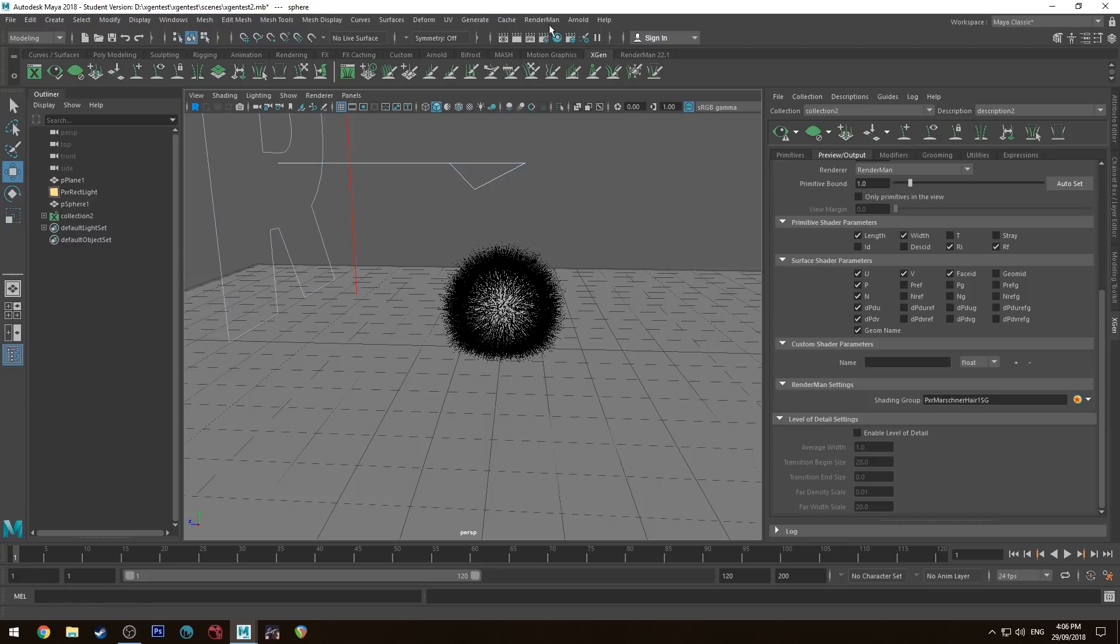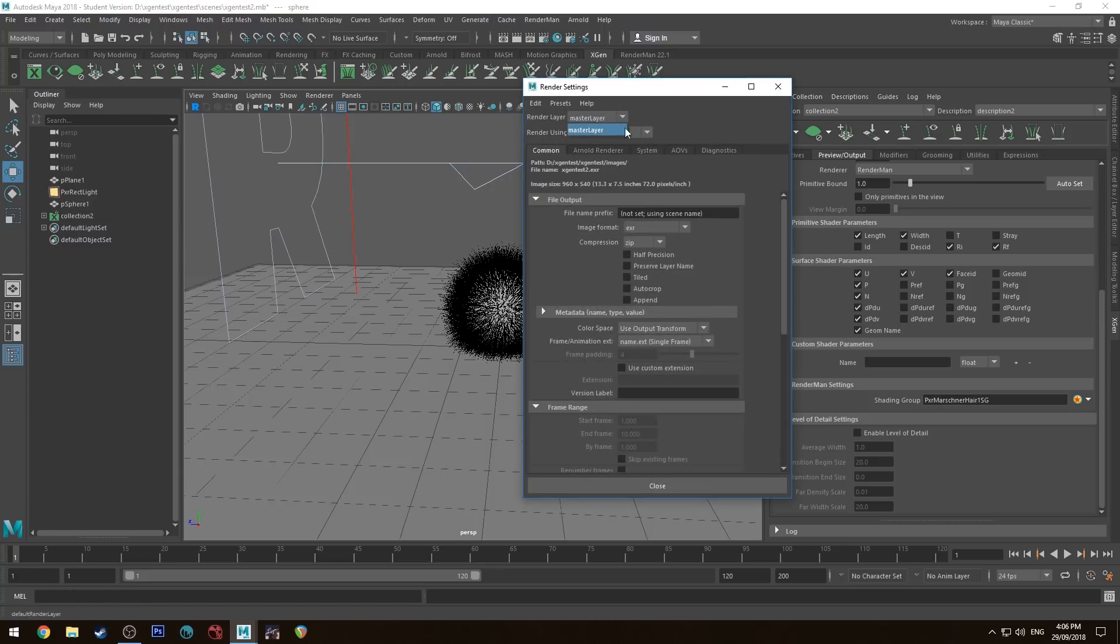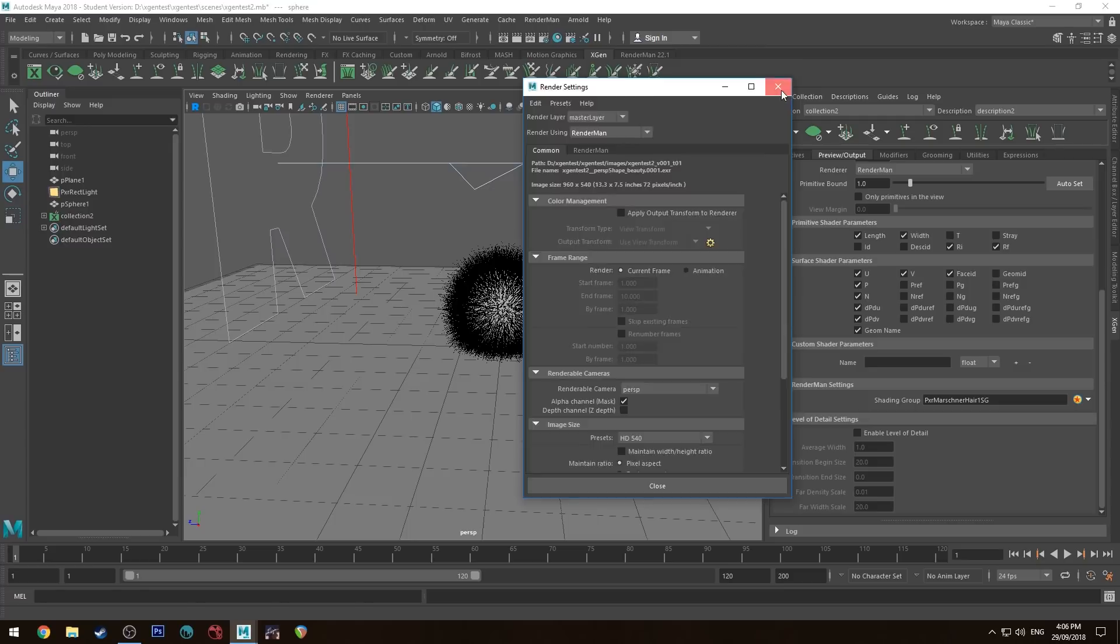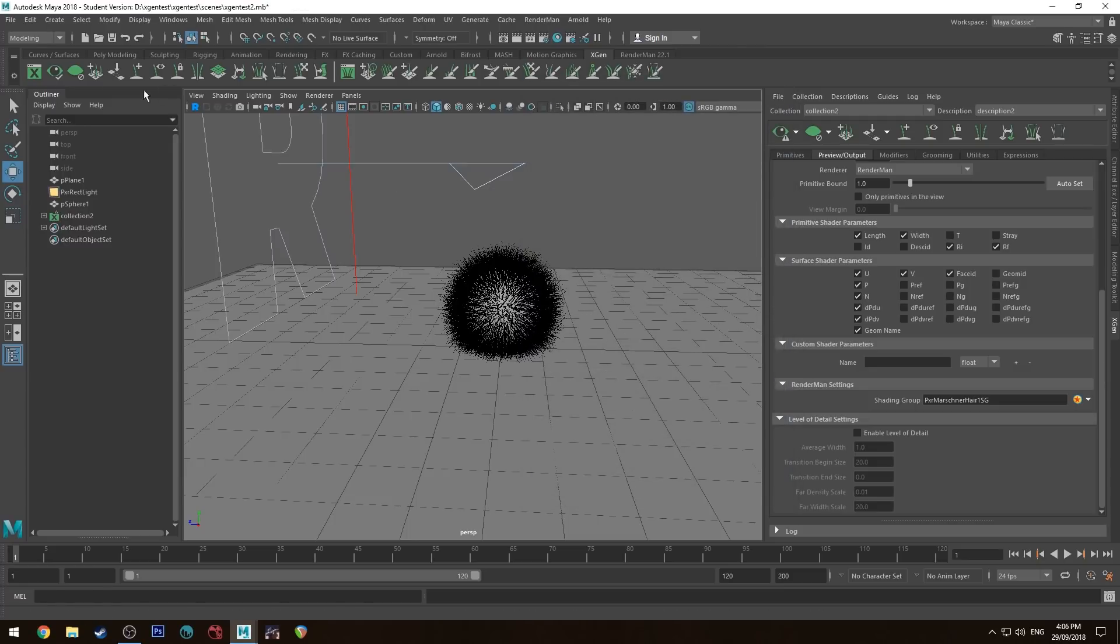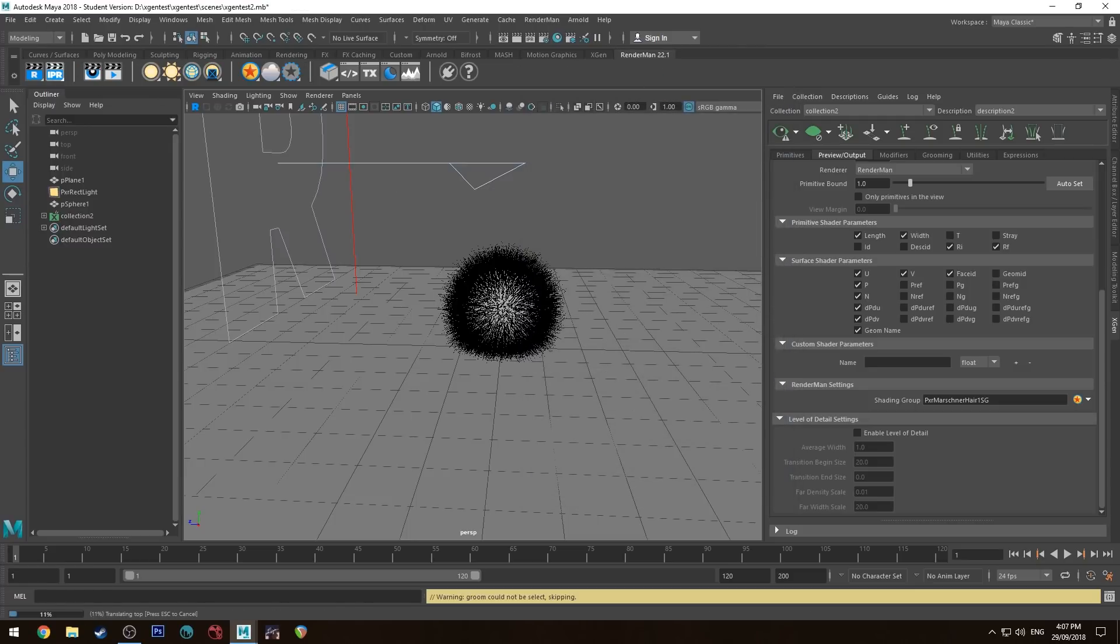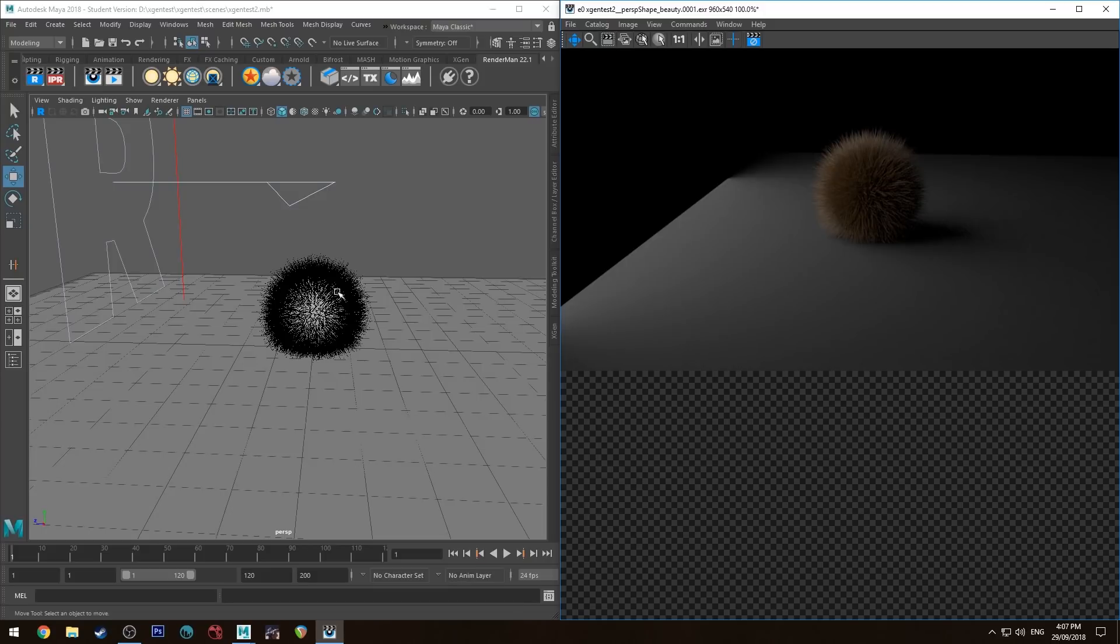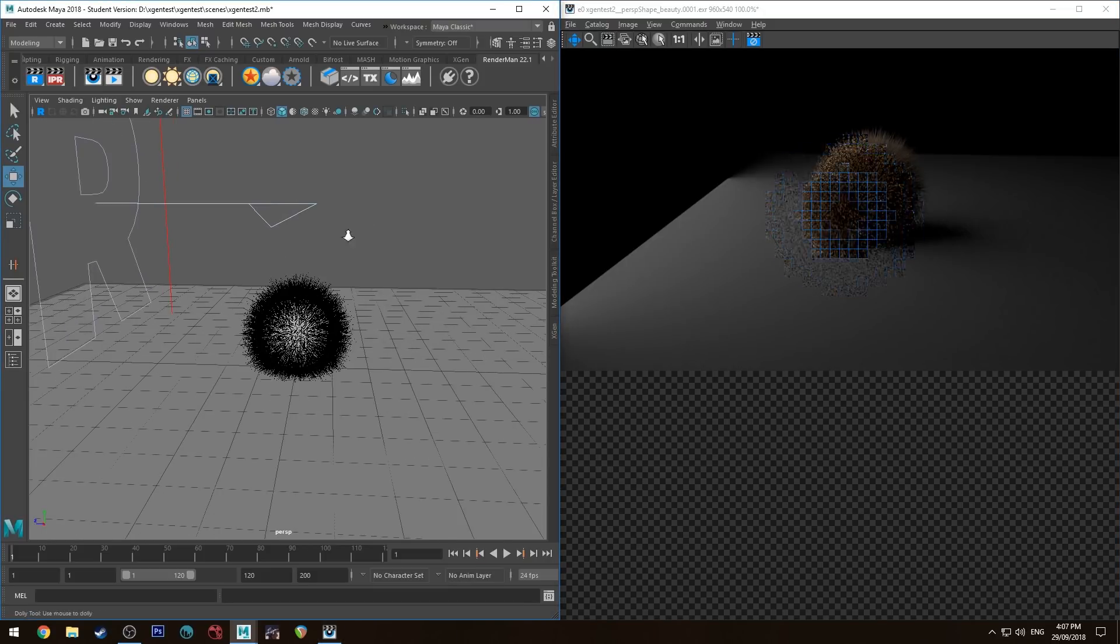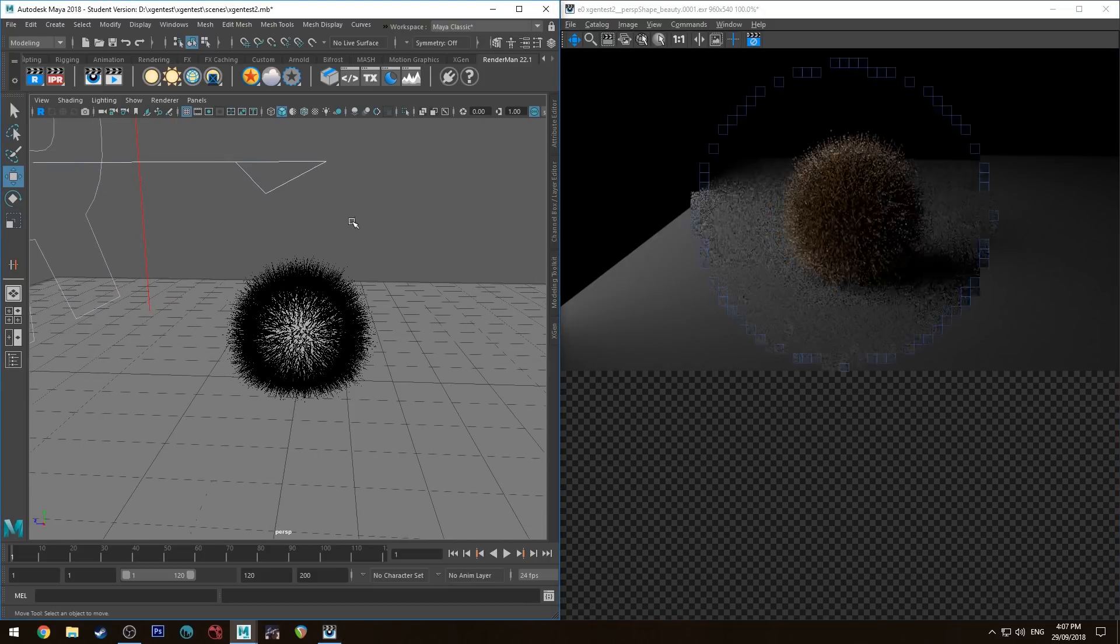Make sure your renderer is set to RenderMan, not Arnold by default. Go to RenderMan and run the IPR. You'll see we've got our little furry ball happening there.